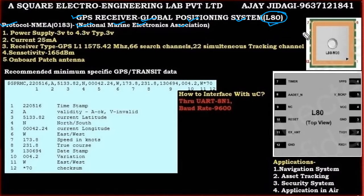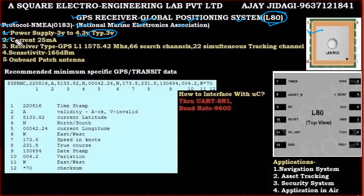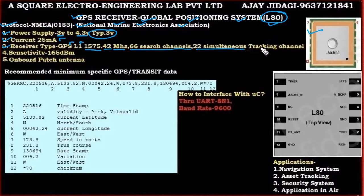Many other devices also support the same protocol. Let us consider the features of the GPS receiver. First, the power supply: it may operate on 3V or 4.3V, but we shall go with the typical 3V. The current consumption is around 25 milliamperes. The receiver type is GPS L1 at 1575.42 MHz. It can operate with 66 search channels and 22 simultaneous tracking channels. The sensitivity is around -165 dBm.